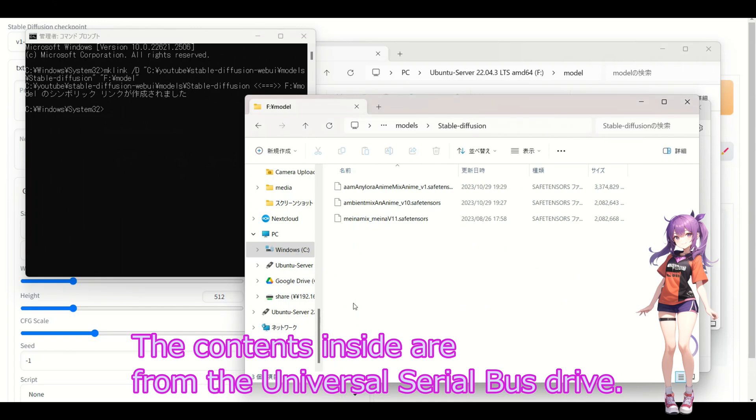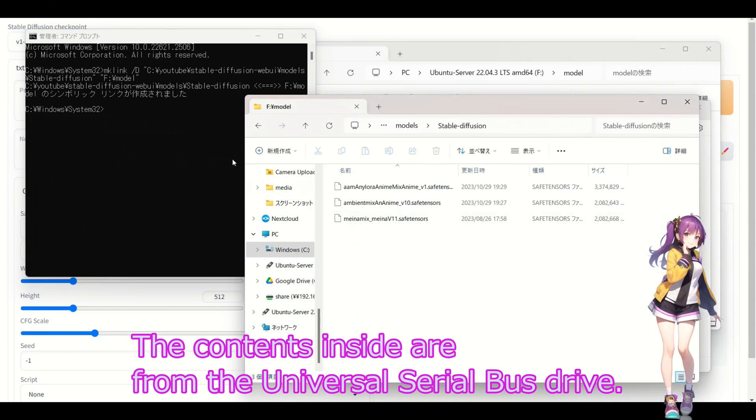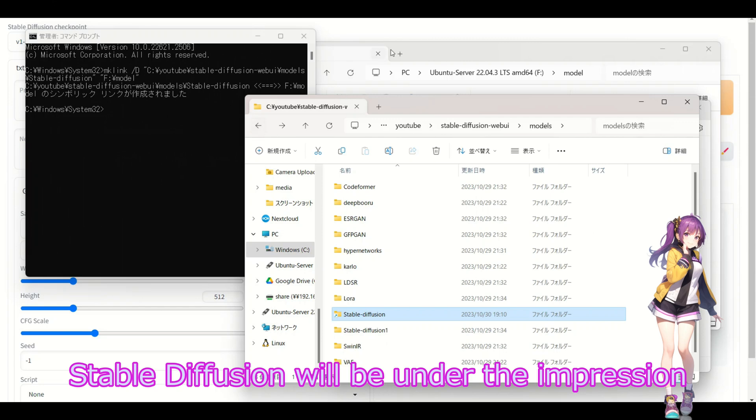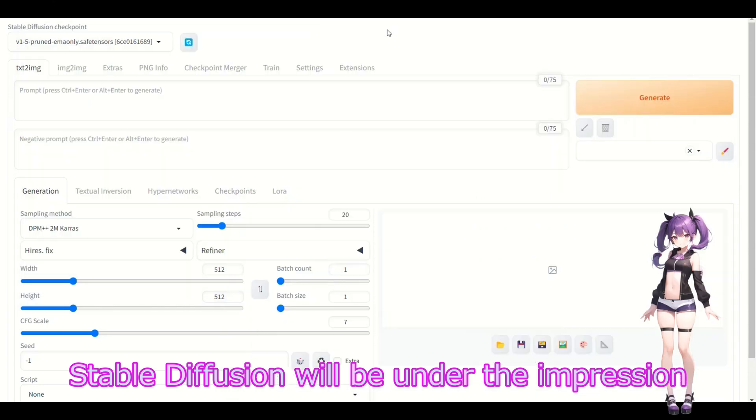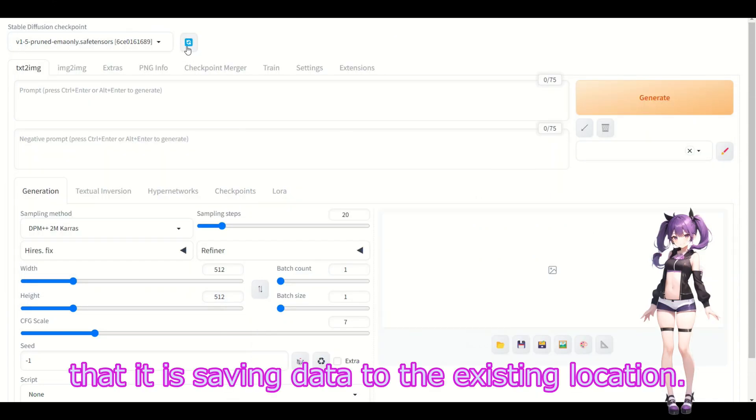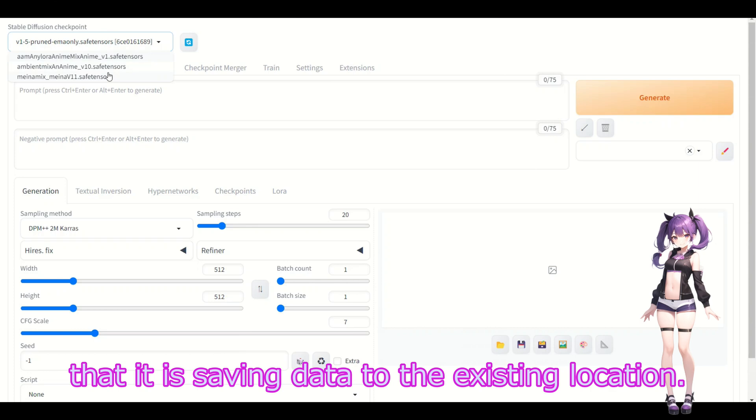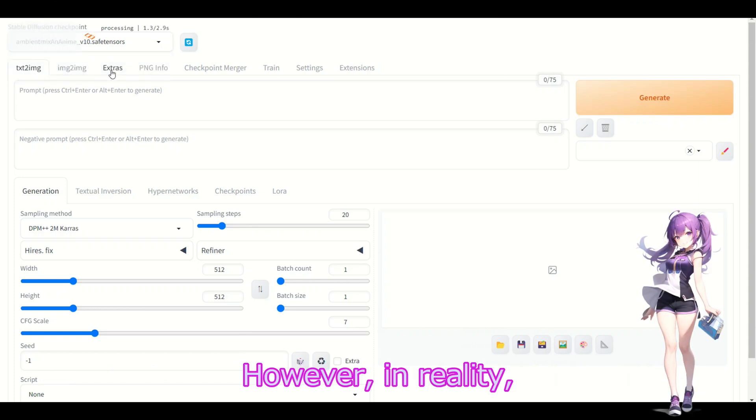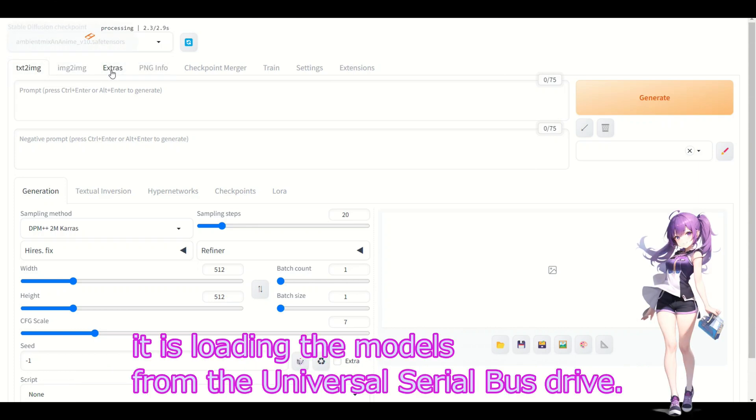I've created the symbolic link. The contents inside of my USB drive are now linked. With this, Stable Diffusion will be referencing what appears to be the existing location. However, in reality, it's loading the models from my USB drive.